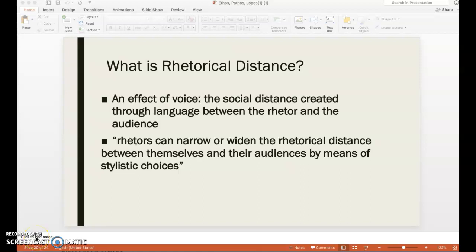This is officially the last video over rhetorical terms that I might share with you guys. If I notice any patterns, I might review another one using examples. But for now, I'm just going to talk about rhetorical distance. Rhetorical distance is an effect of voice, and it's created through the language that the rhetor is using in their argument.